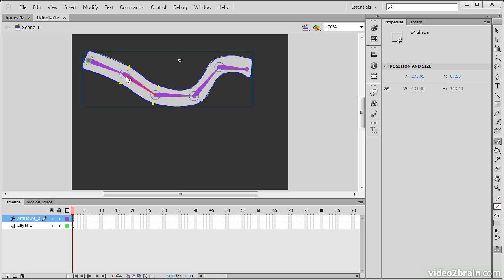So, if I select this bone right here, we can see that the bone is represented by this red line. And the points along the shape that are bound to this bone are showing up here as yellow.